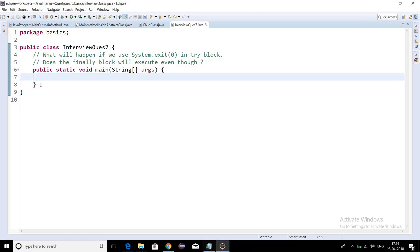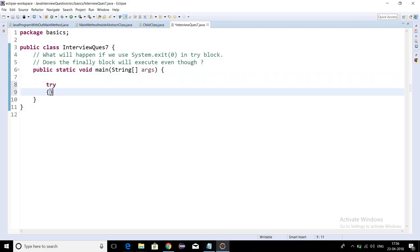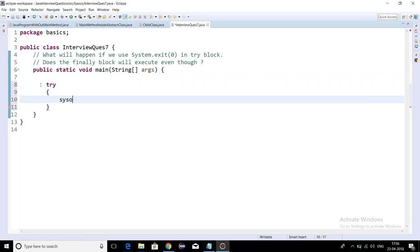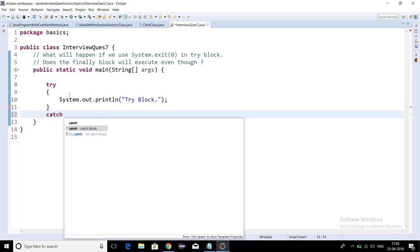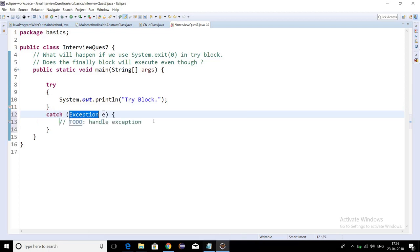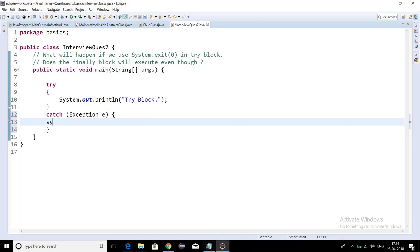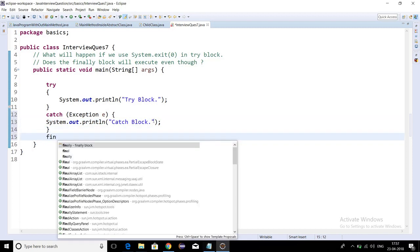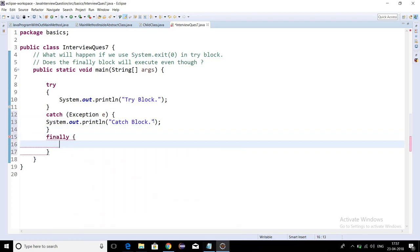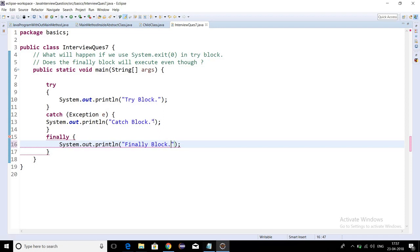Let's start. I'm writing one try block where I'm printing "Try Block". Now one catch block where I'm printing "Catch Block". And now one finally block where I'm writing "Finally Block".